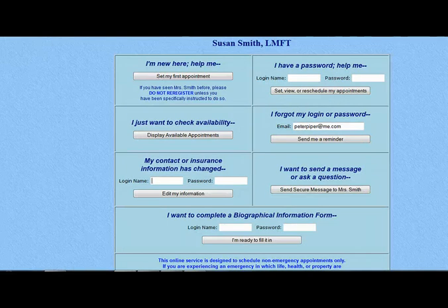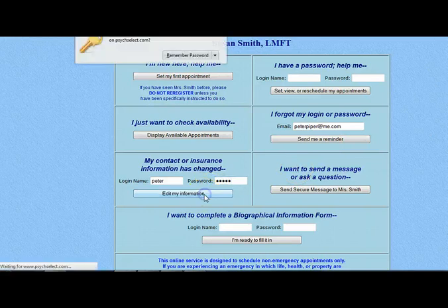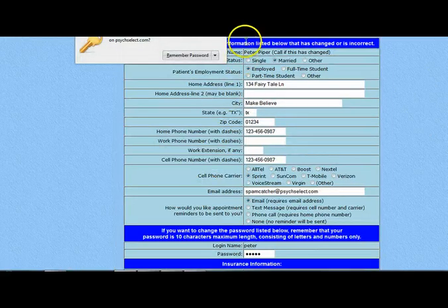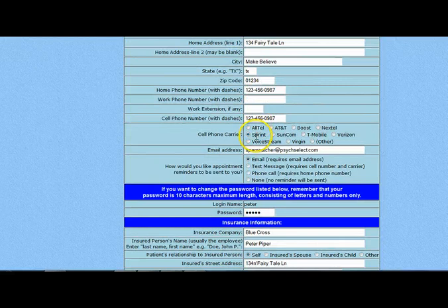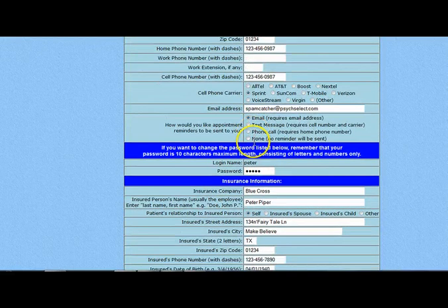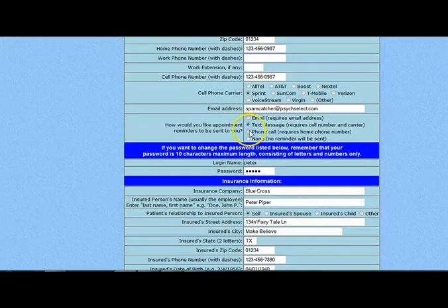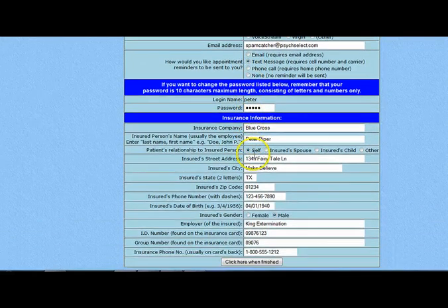Your clients can go in and update their demographic and contact information in your database by logging in. Your client can also change their password and update their reminder preferences by logging into this area. You will get a message about which information was updated by the client as a system message.